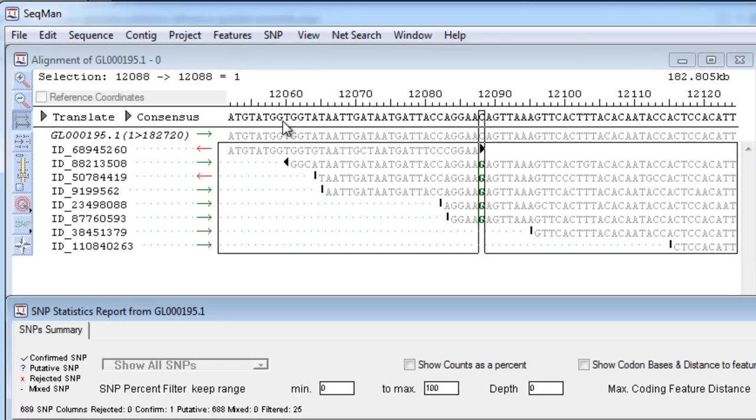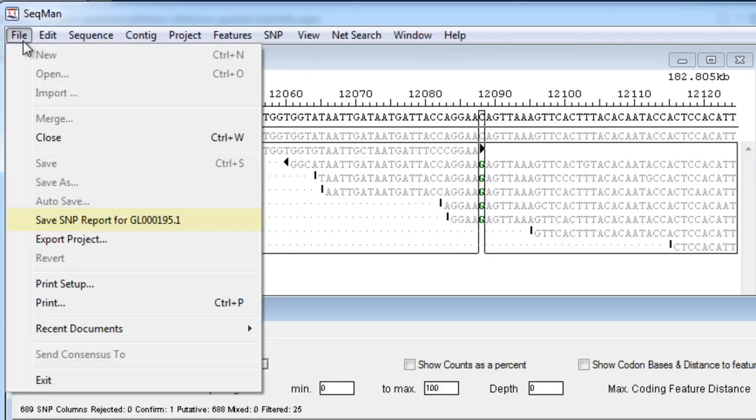If you wish, export the data from the SNP report as a tab-delimited text file for further review.